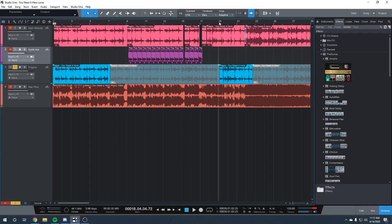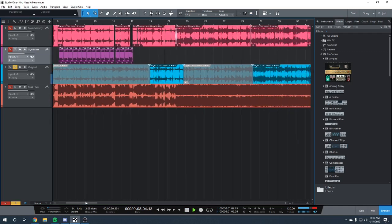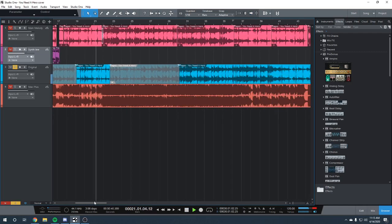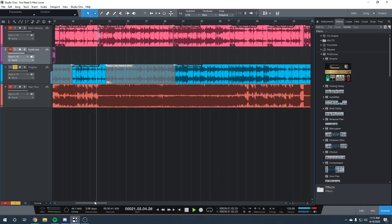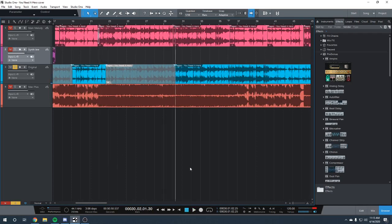And then the second sample is 36 seconds into the song. And then the third sample is from 59 seconds in, it's the chorus.